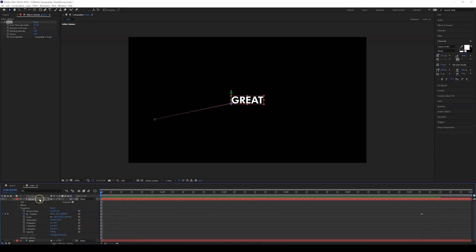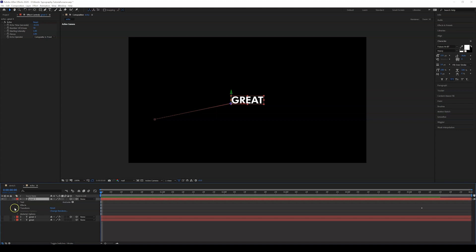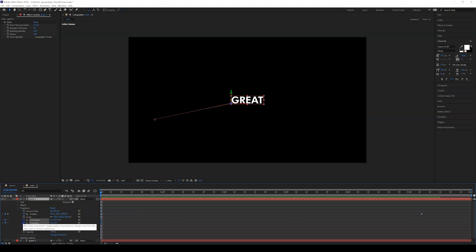Another approach: duplicate the layer so we keep both versions. Besides the echo, I'm going to rotate the text, so go to Transform again and set a keyframe on all the orientation and rotation options.